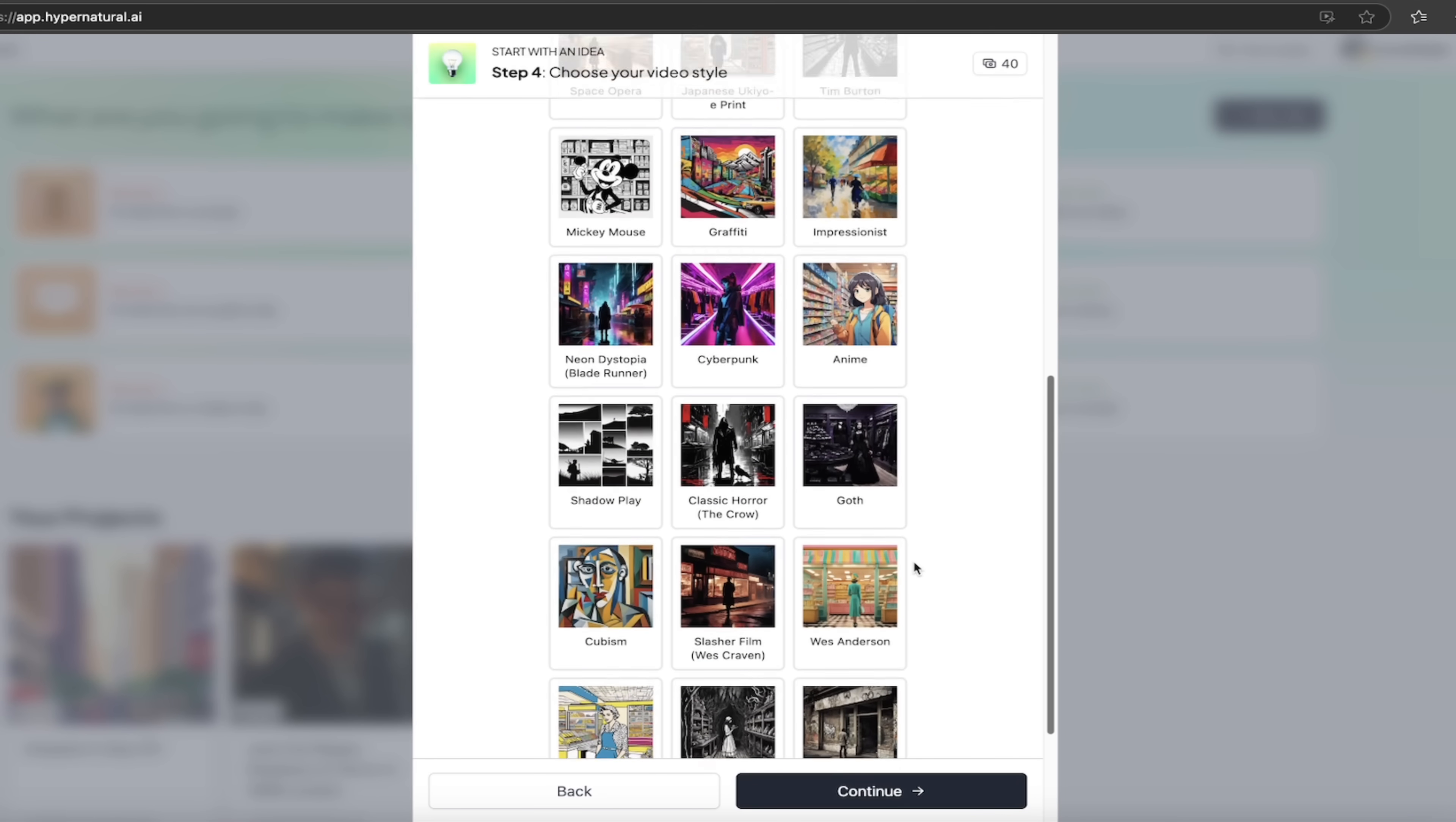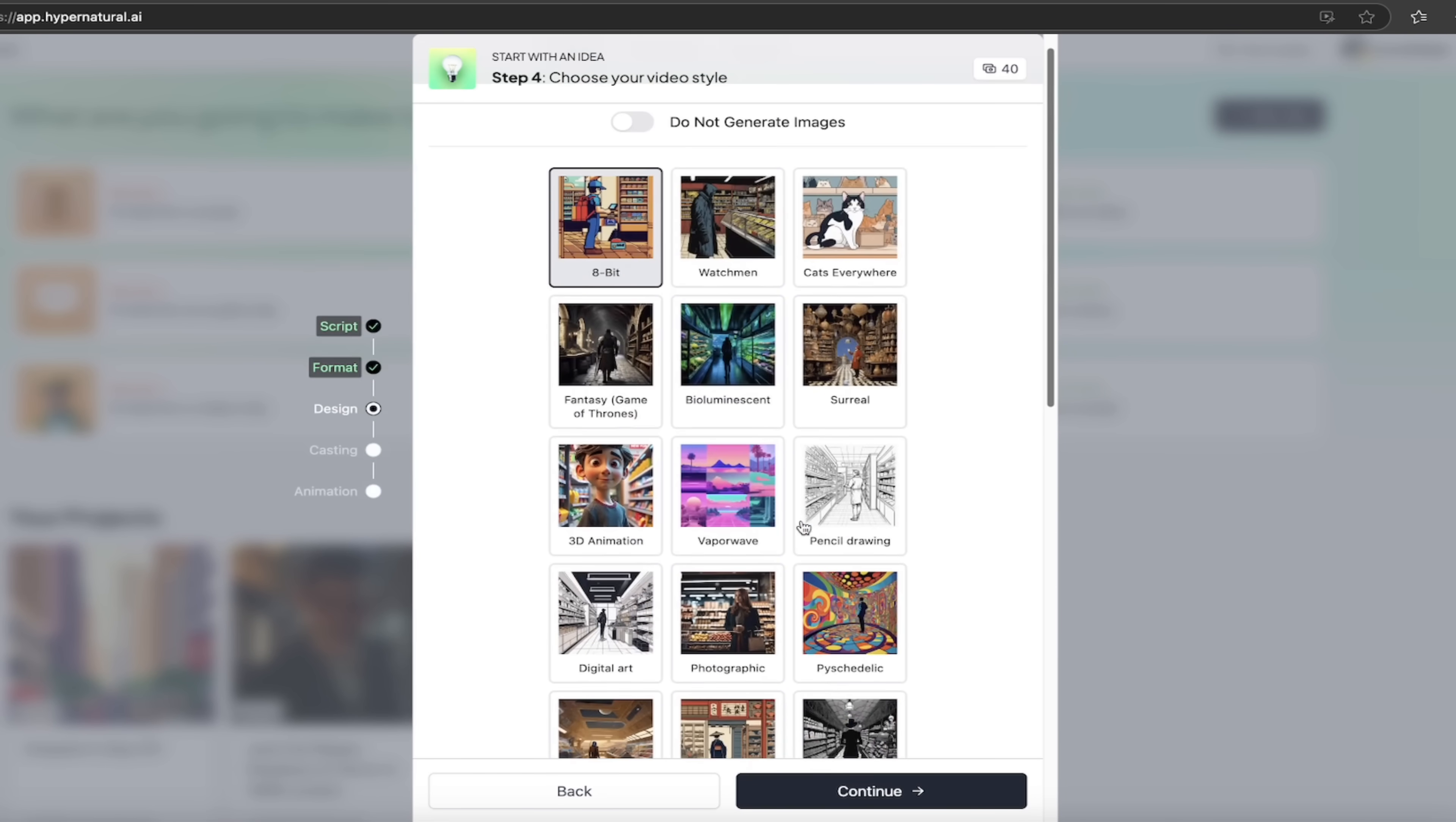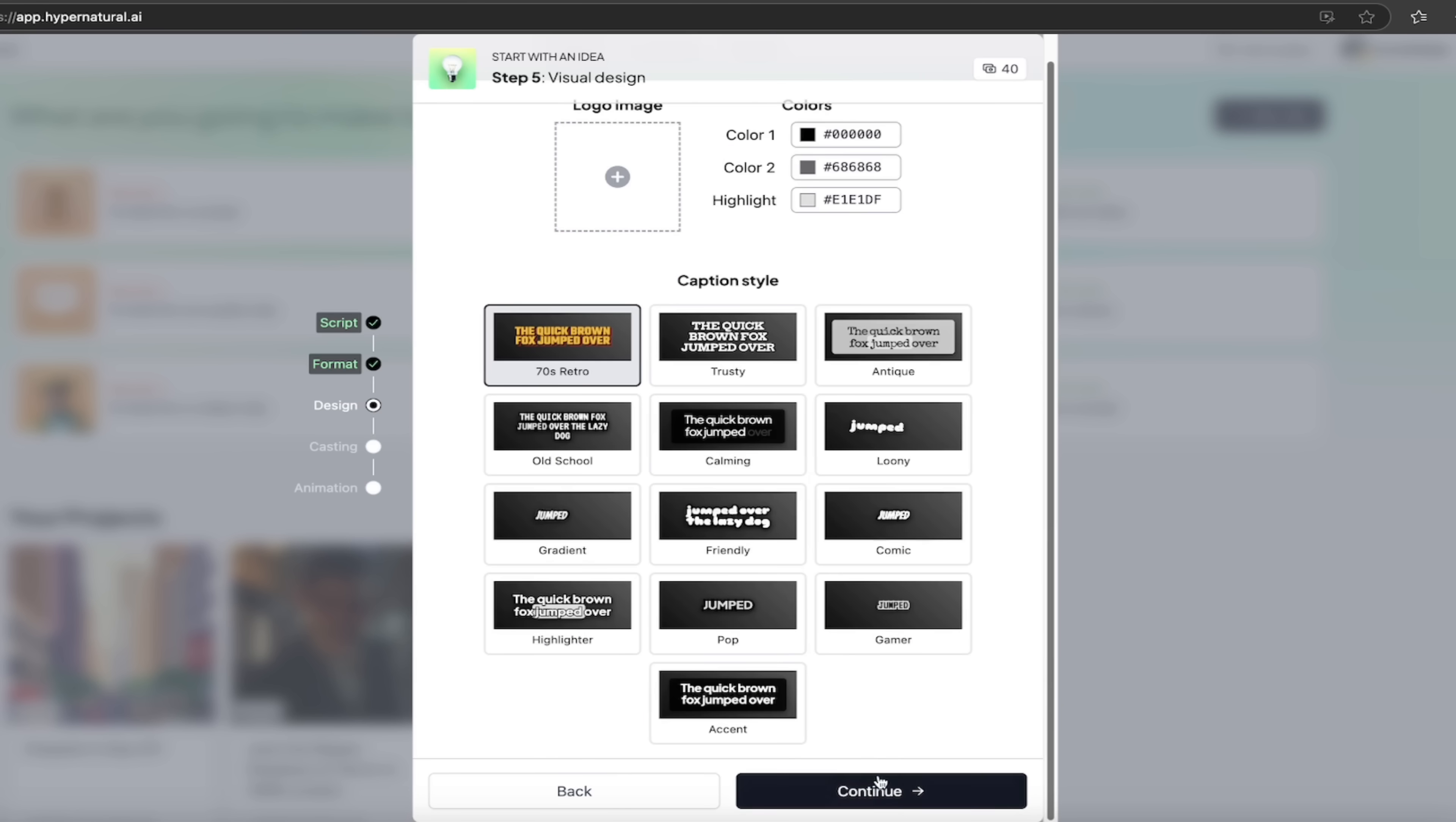I'm going to use one of their fantastic styles. Now I'm kind of partial to a few of them, but let's go with 8-bit because that's my favorite. So there we go. We're going to select the 8-bit style. We're going to keep moving forward.